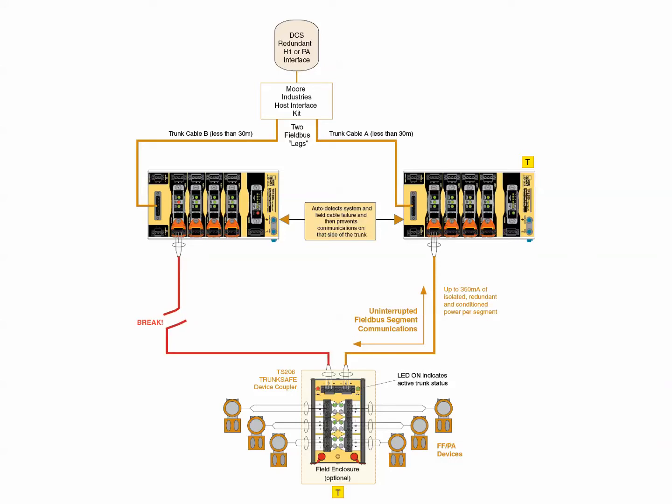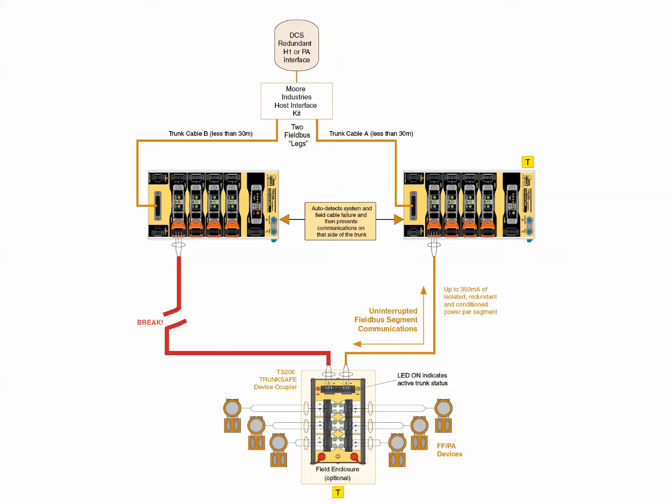When a trunk fault is detected, Trunk Safe's device coupler detects the fault and engages its patented auto-termination feature. Internal blocking circuitry also prevents a short circuit on one leg from affecting the other leg.